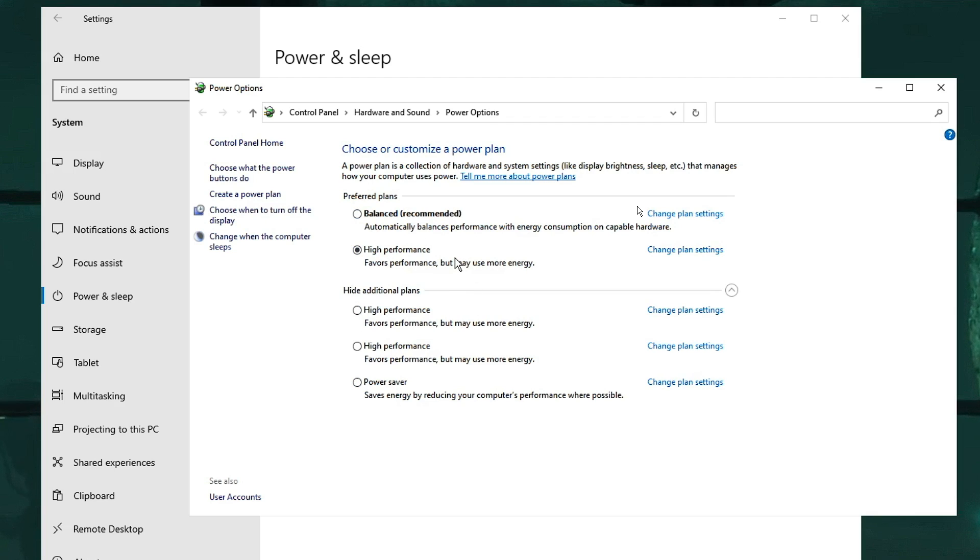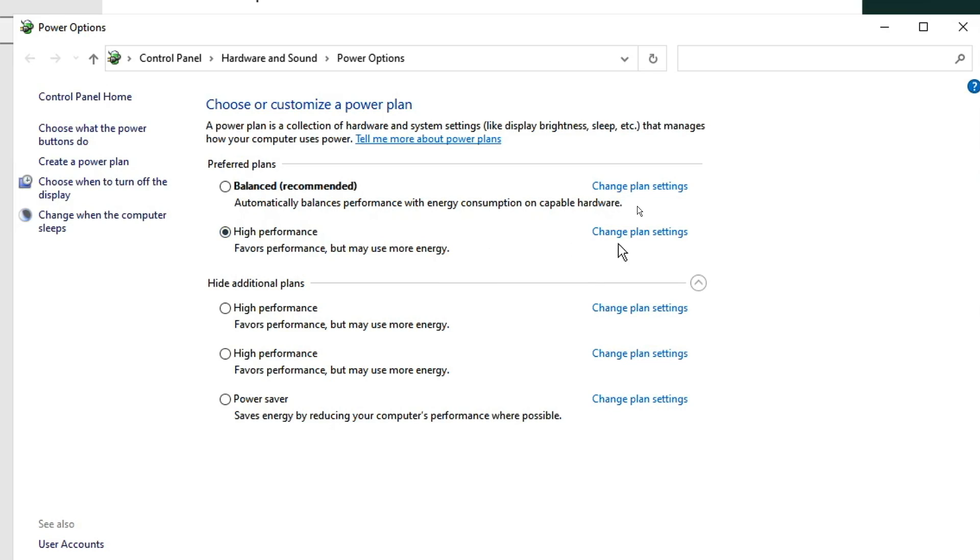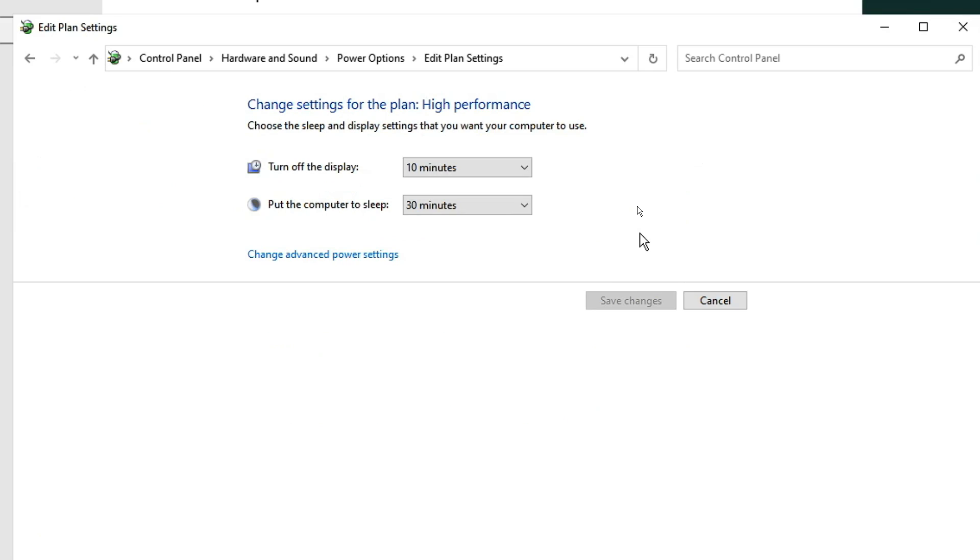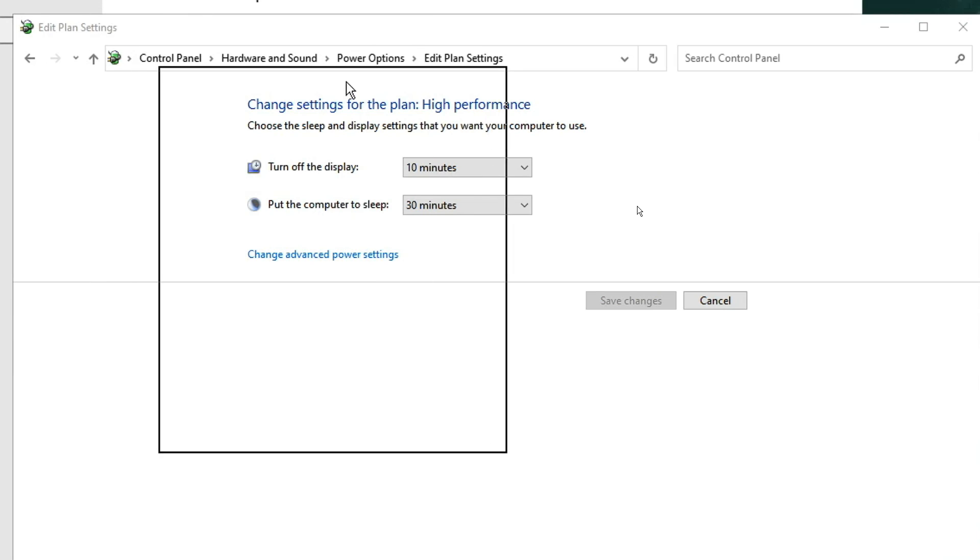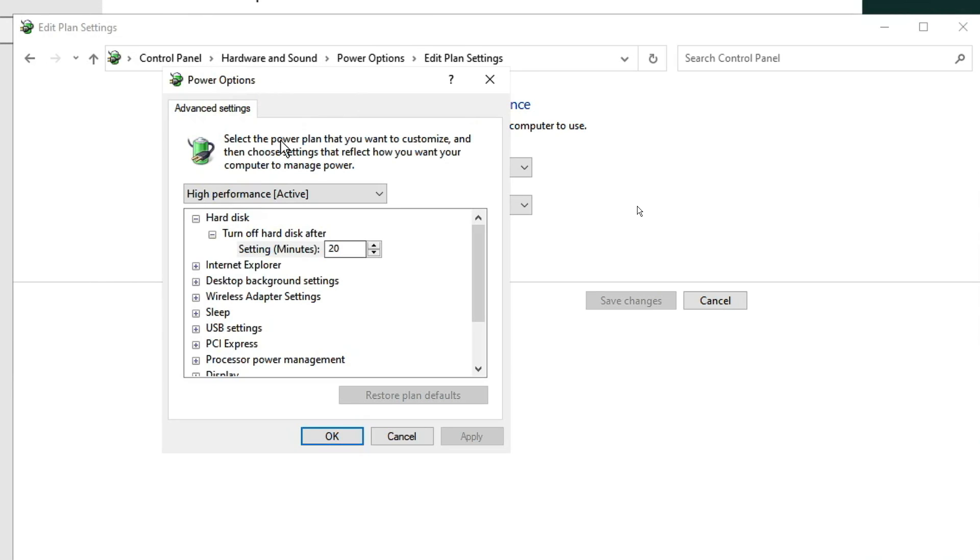Now here you will see all kinds of power plans. Whichever is selected, on the right-hand side you will find Change Plan Settings. Click on it, then click Change Advanced Power Settings. A new box will pop up.